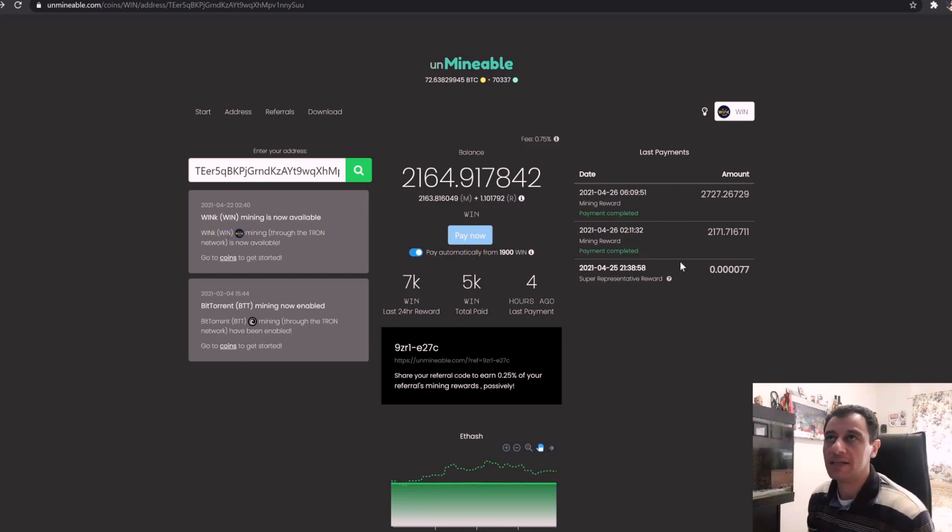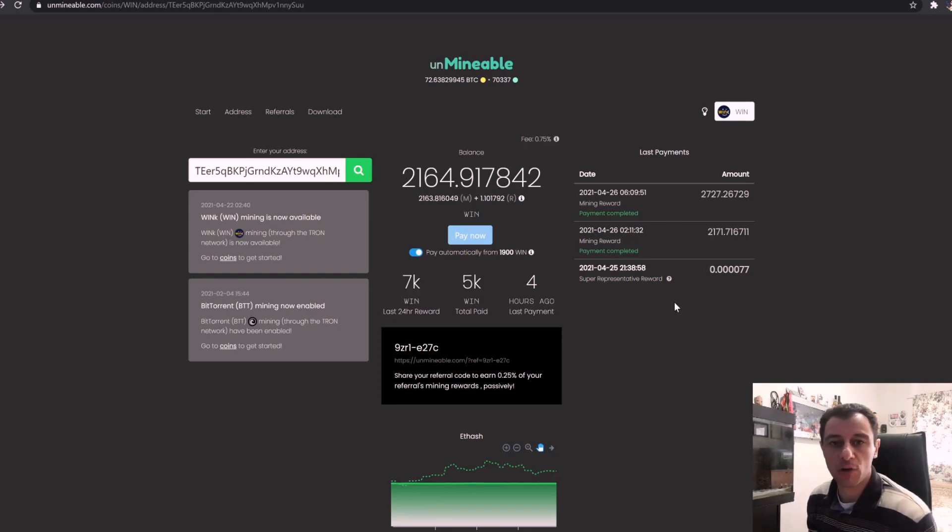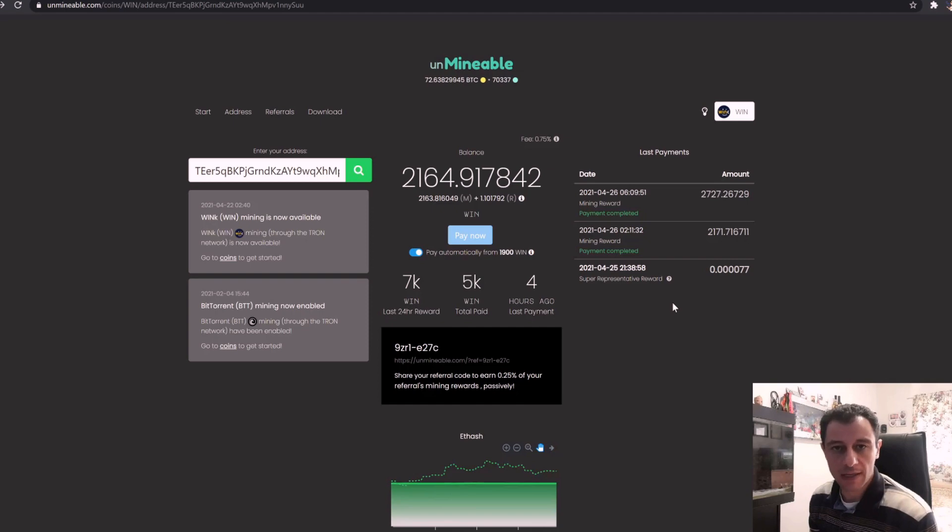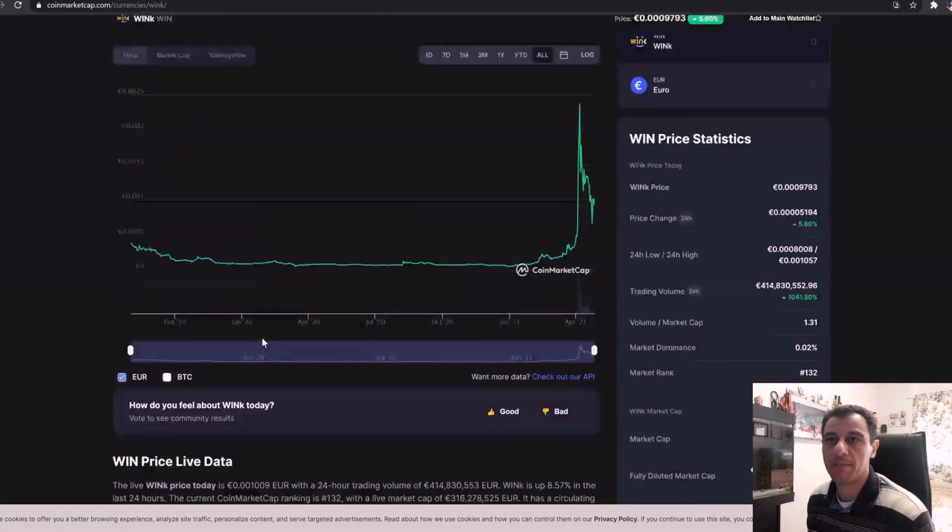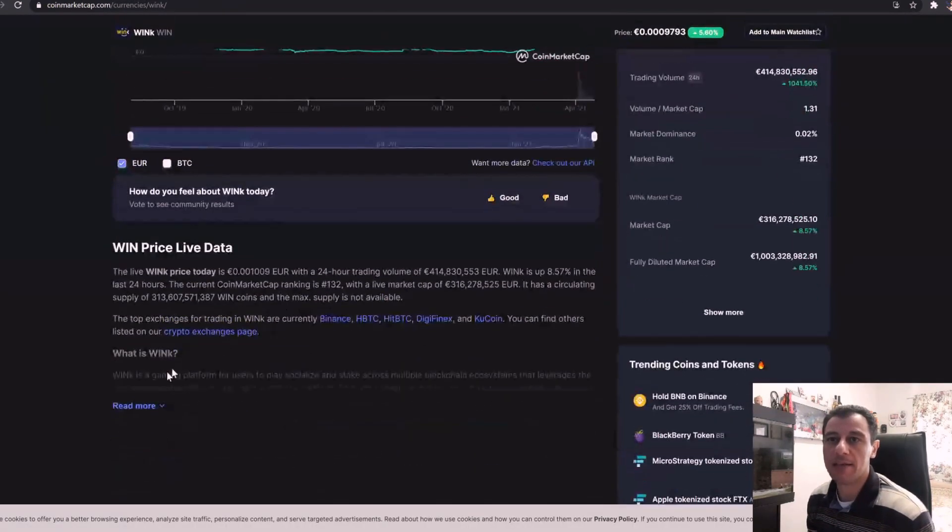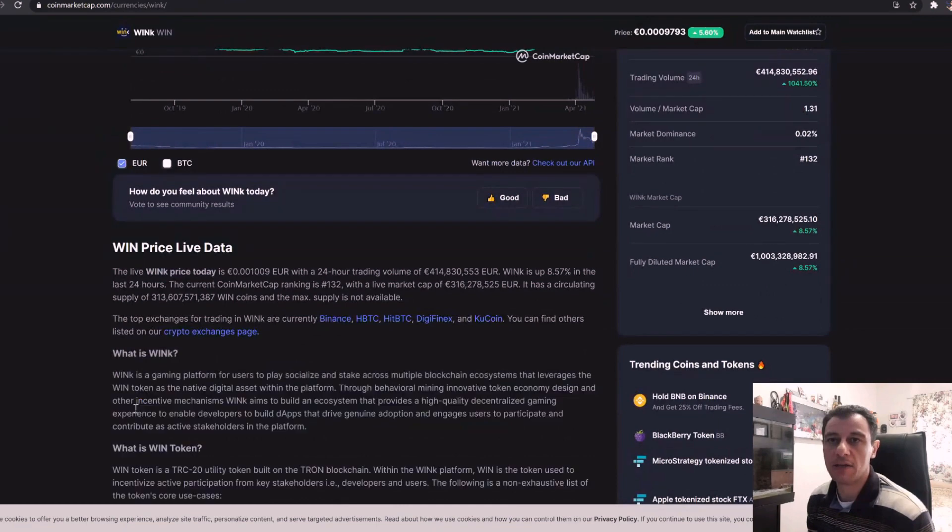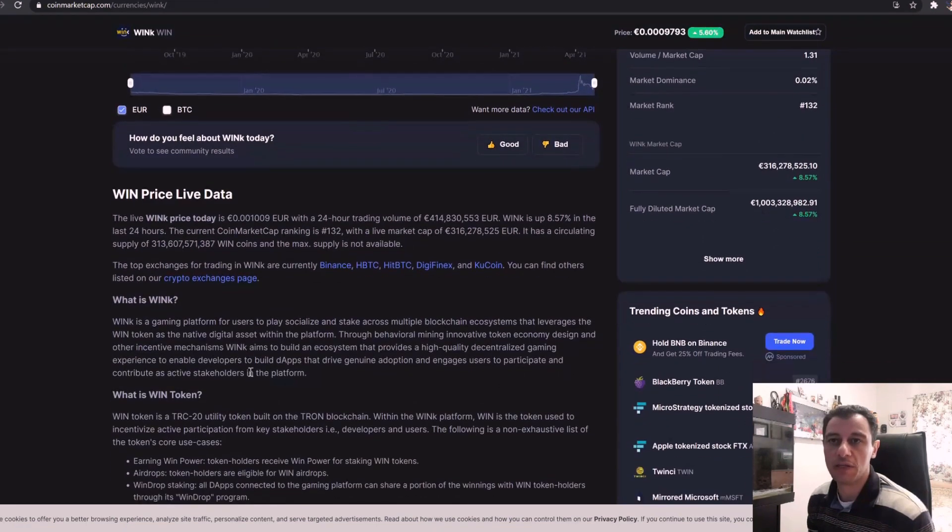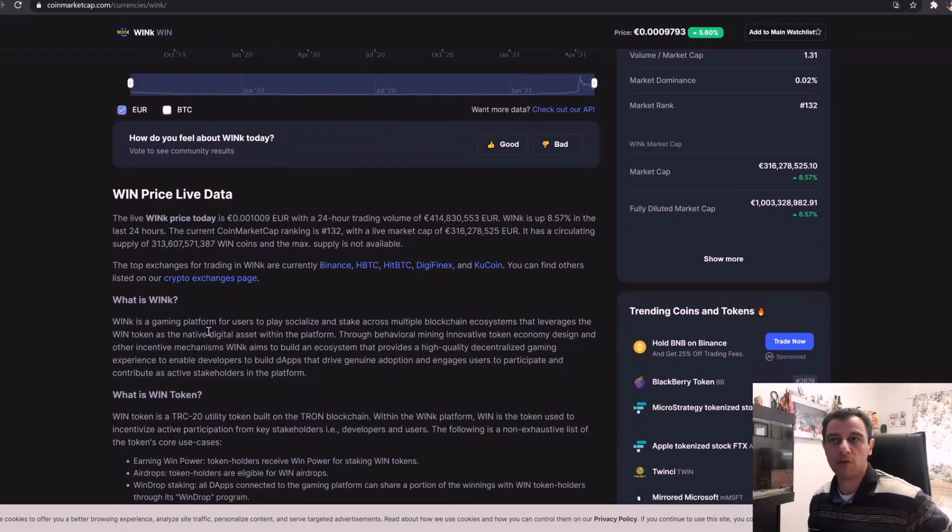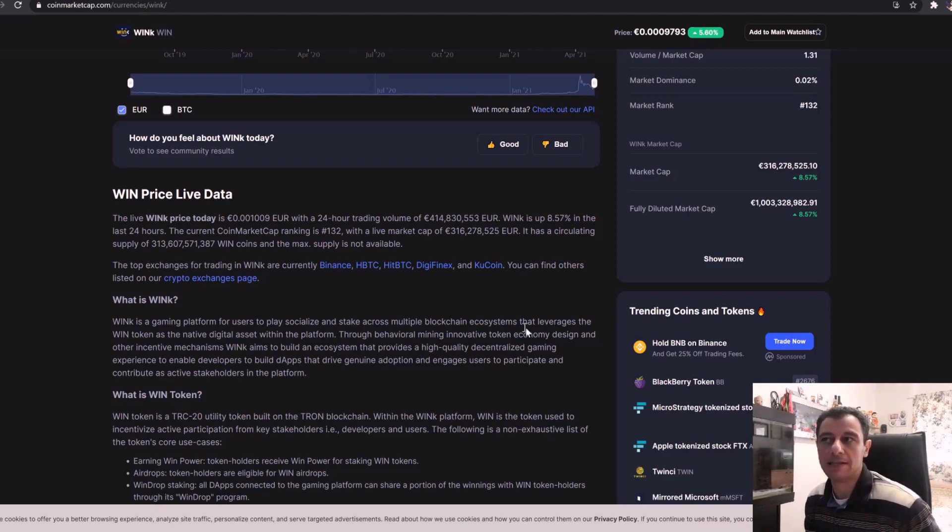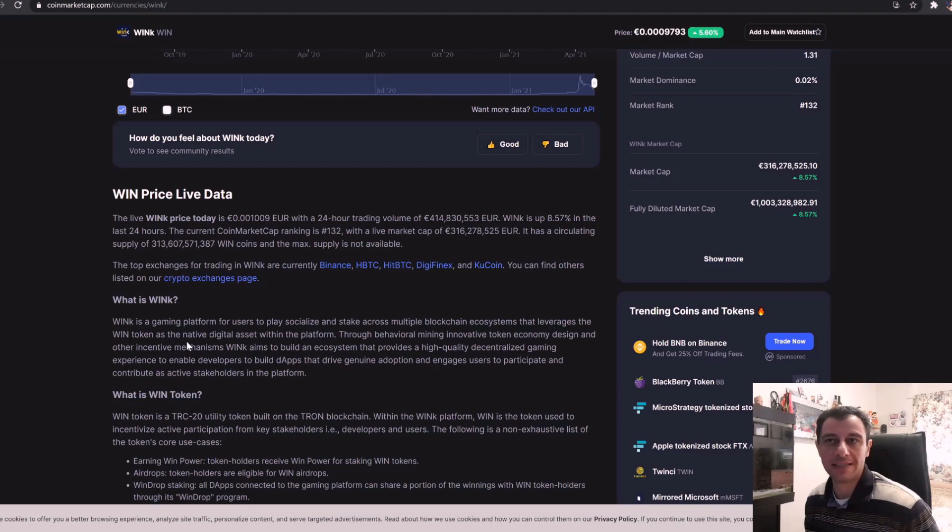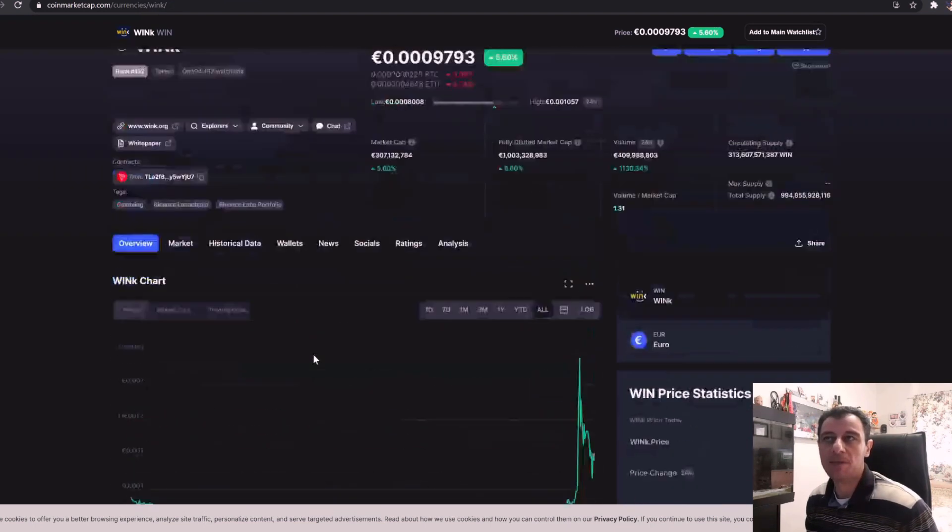So basically this is a coin which is built on the Tron network, and if we go to CoinMarketCap at the bottom here you can also read what it's about. It's basically a gaming platform for users to play, socialize and stake across multiple blockchain ecosystems that leverages the WIN token as the native digital asset within the platform.